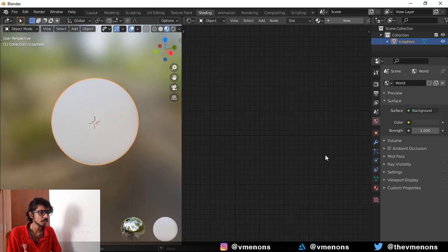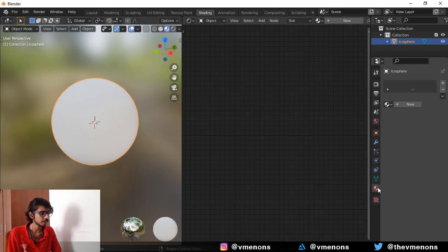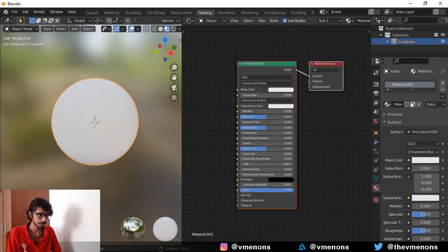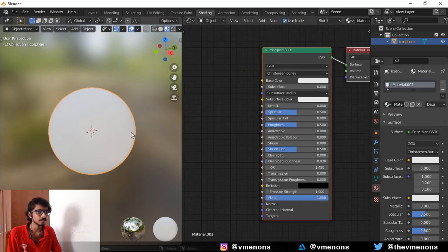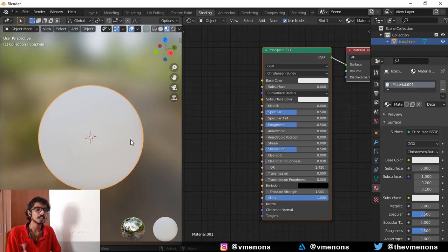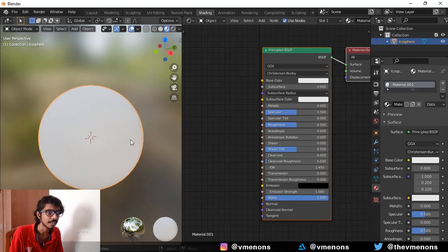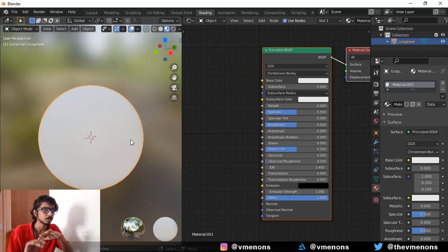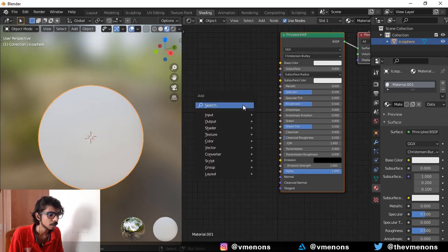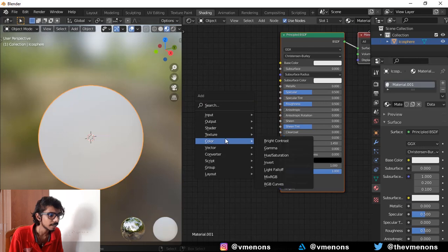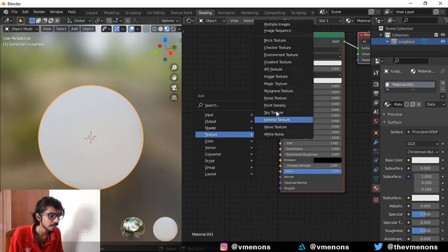Alright, I'm going to start by adding a new material obviously. And let's first start by giving the sand its bumpiness. So I'm going to add in a wave texture.